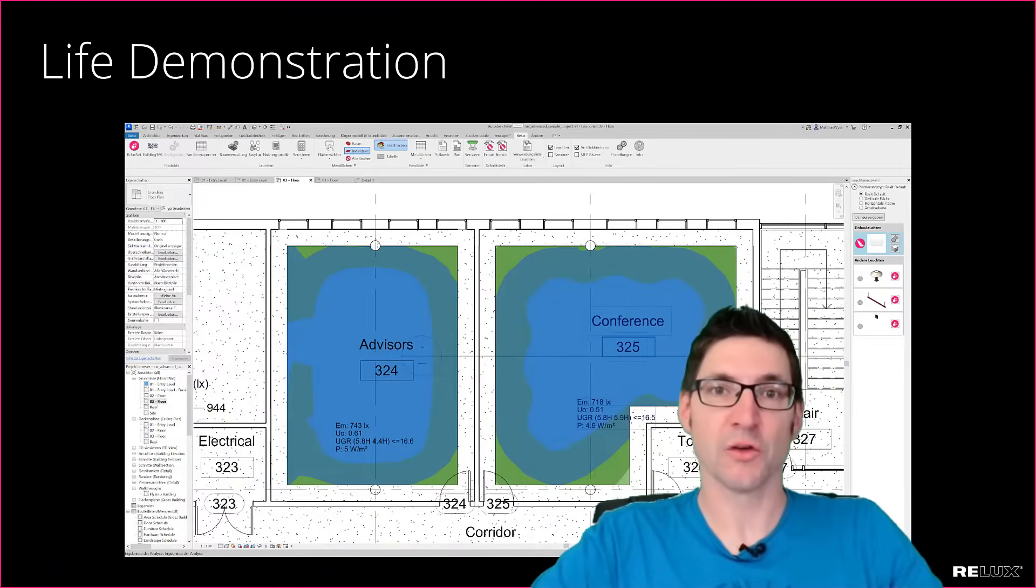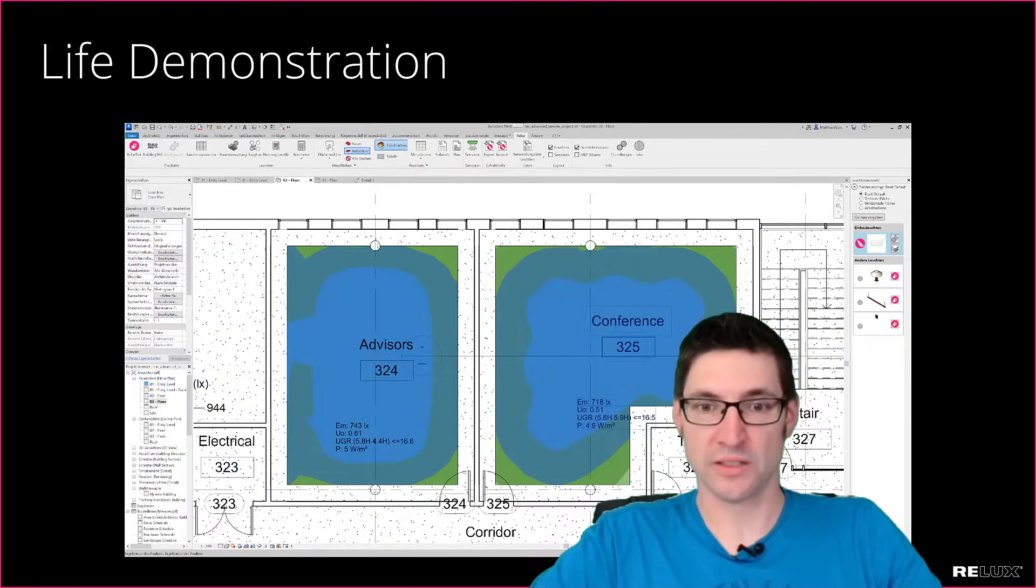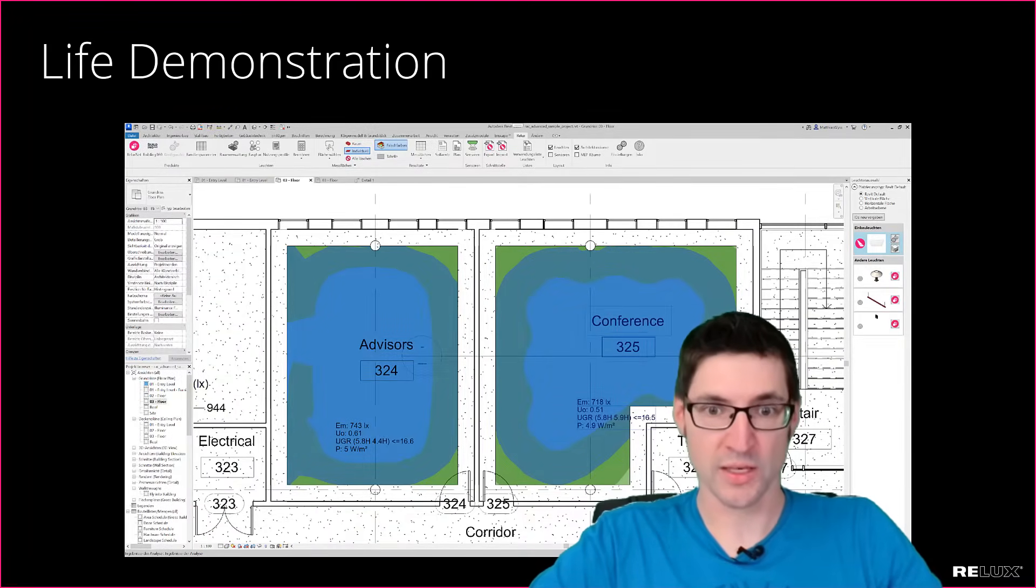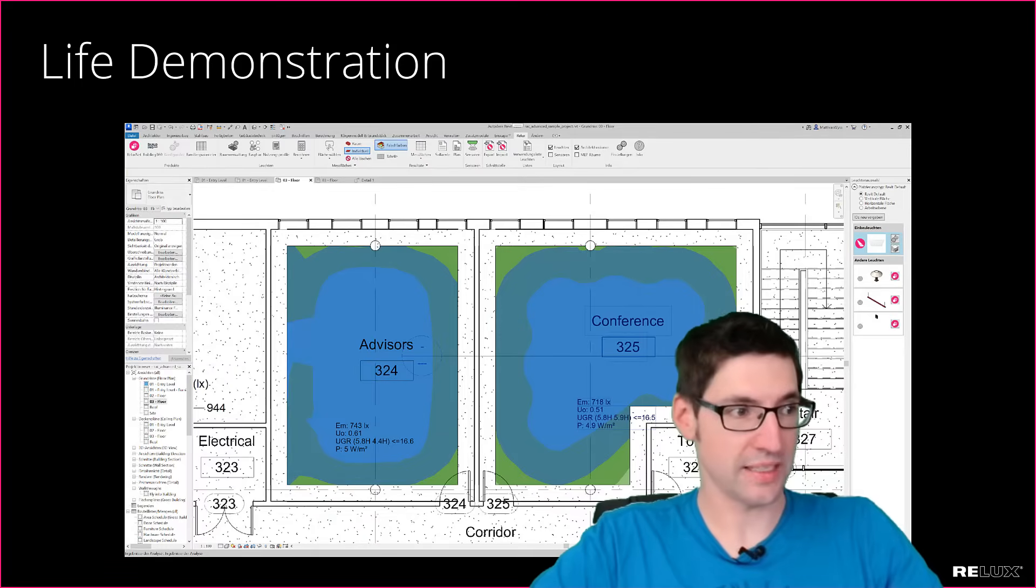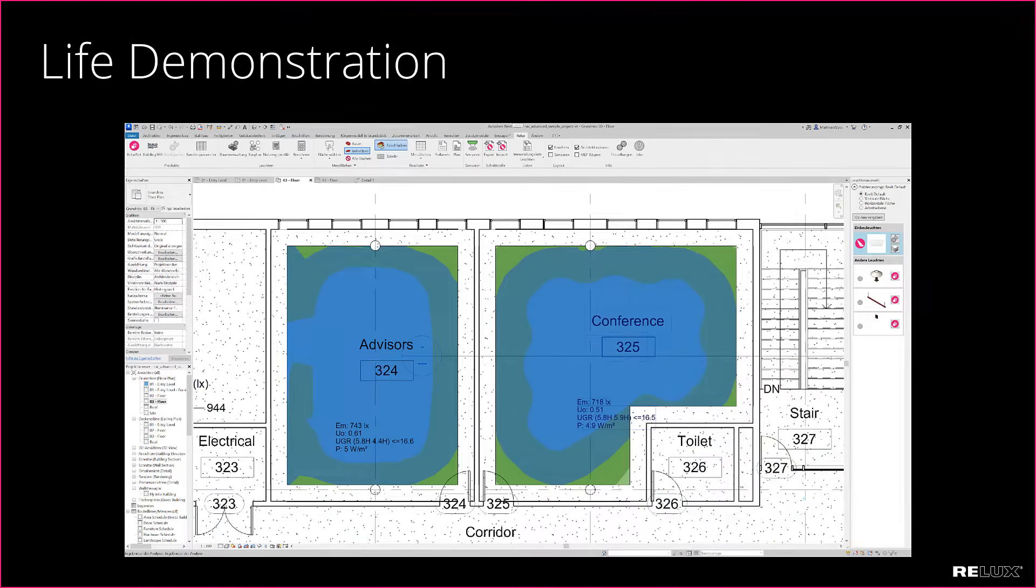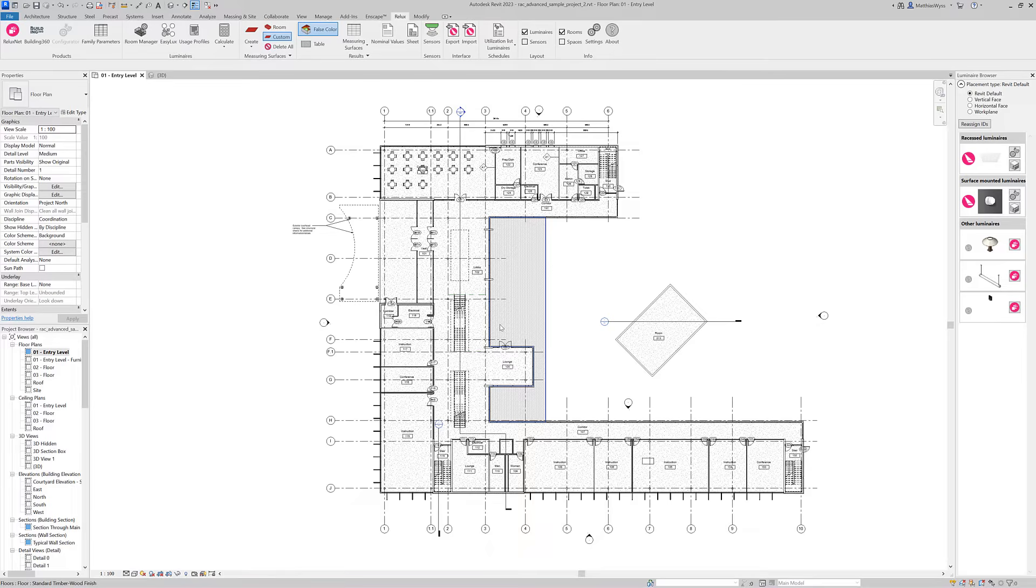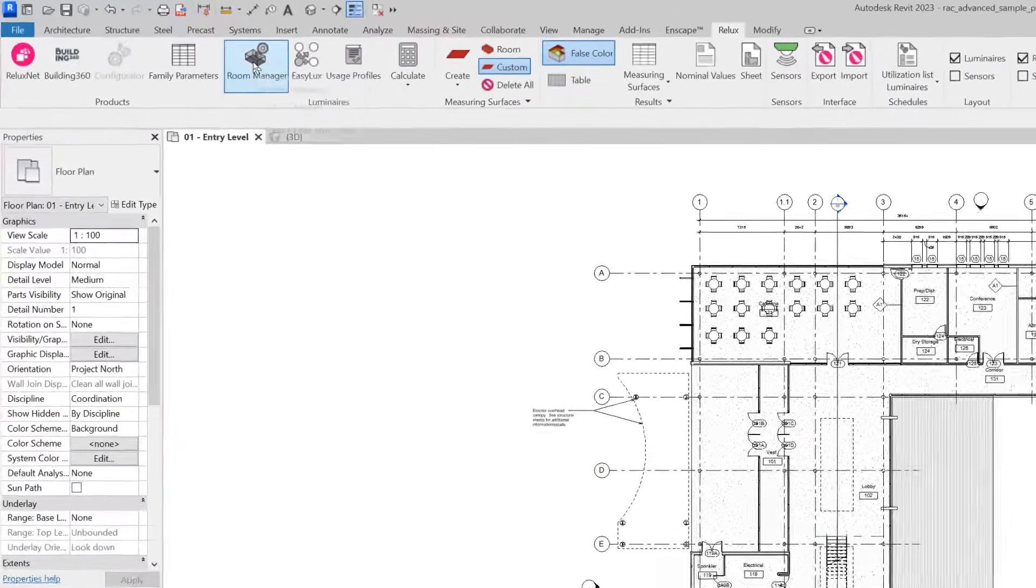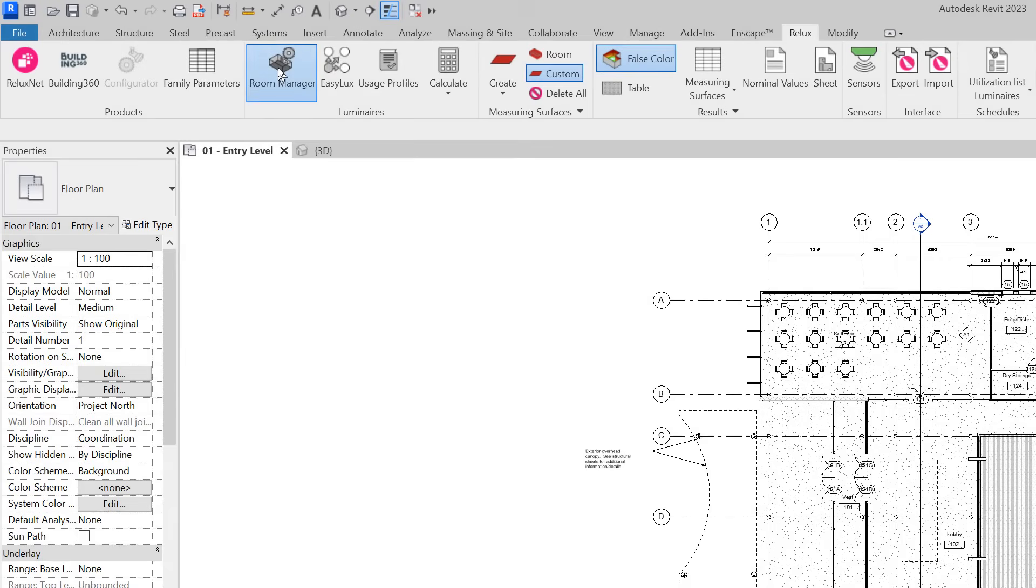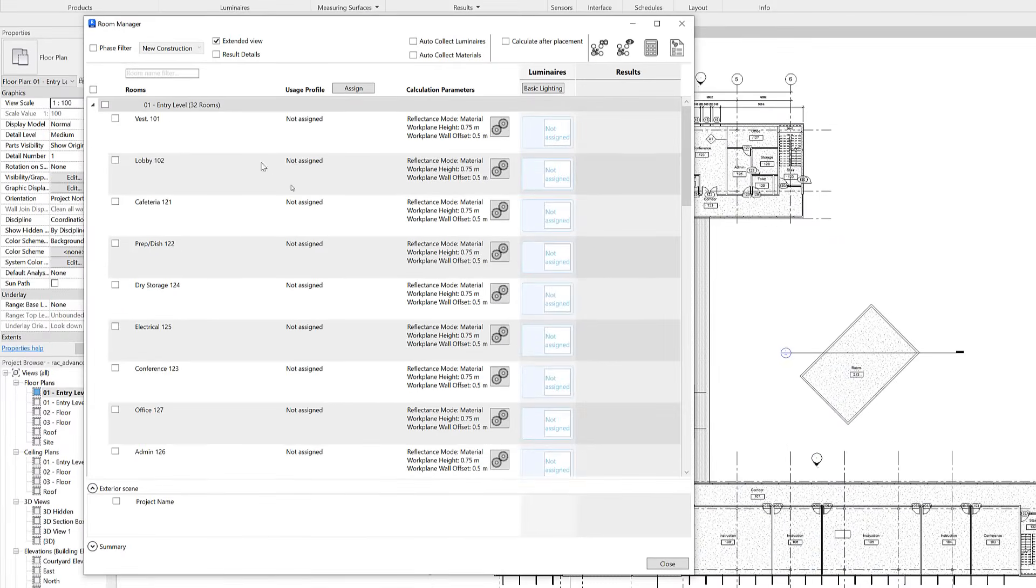Let's have a look how these features look in Revit. First we can have a look at the new standards we added to ReluxCAD for Revit and we do this in the room manager where we can work on all the rooms in the building at once.